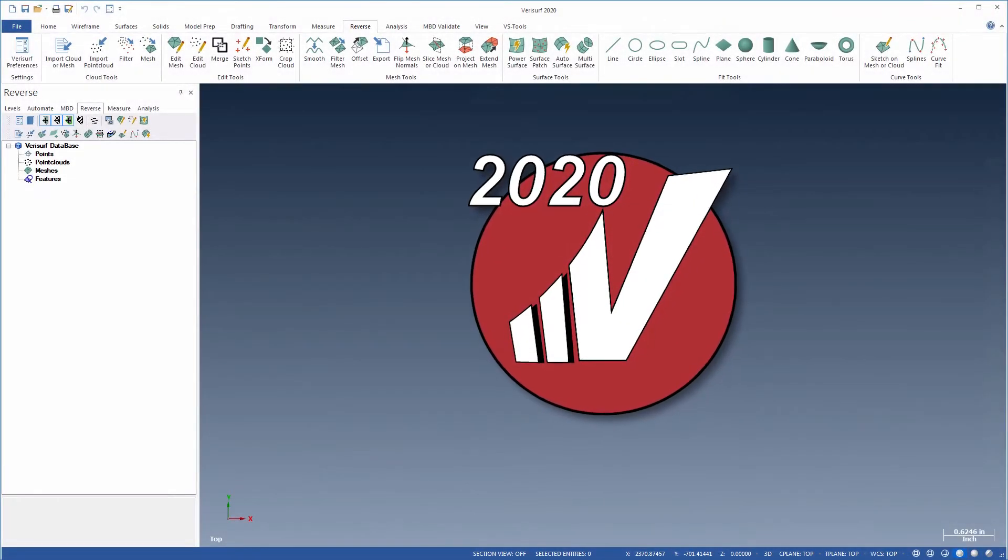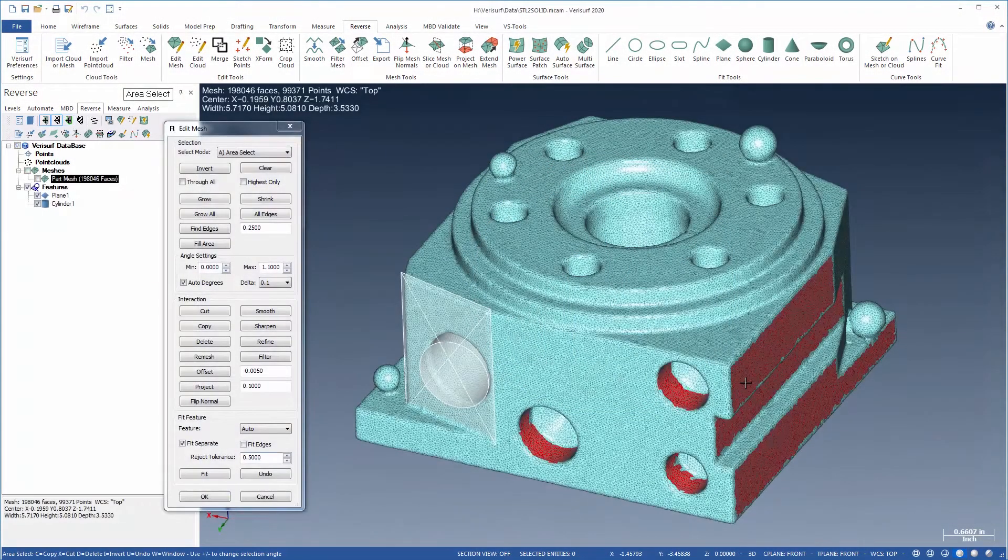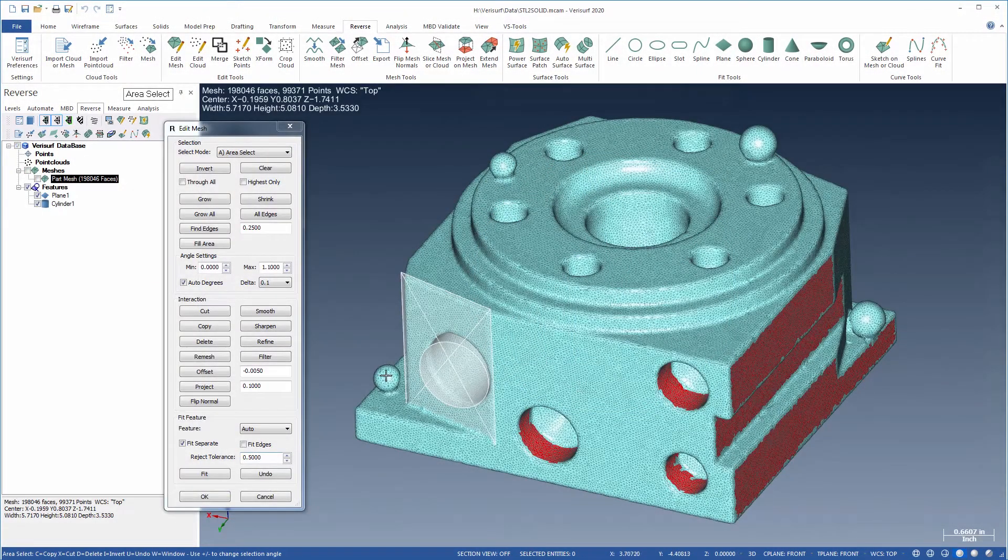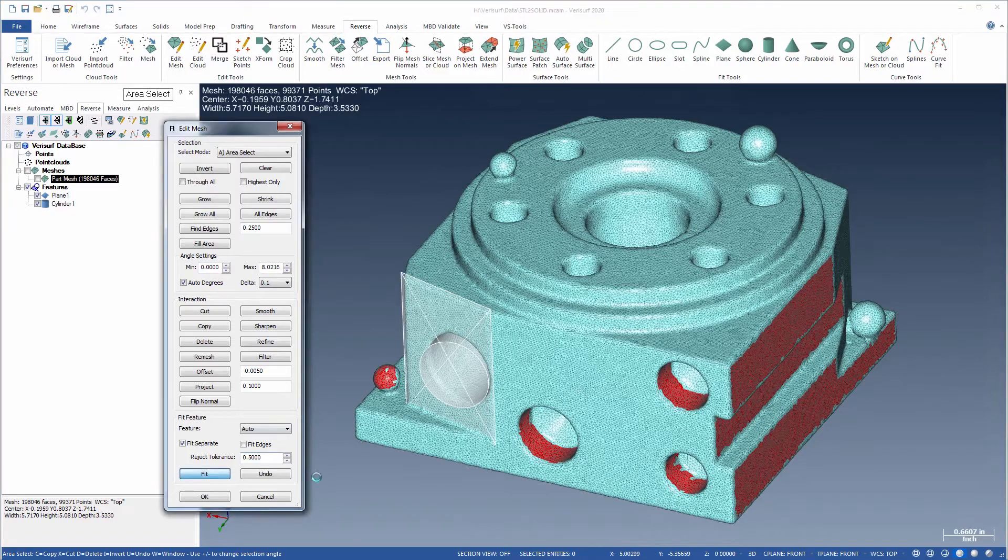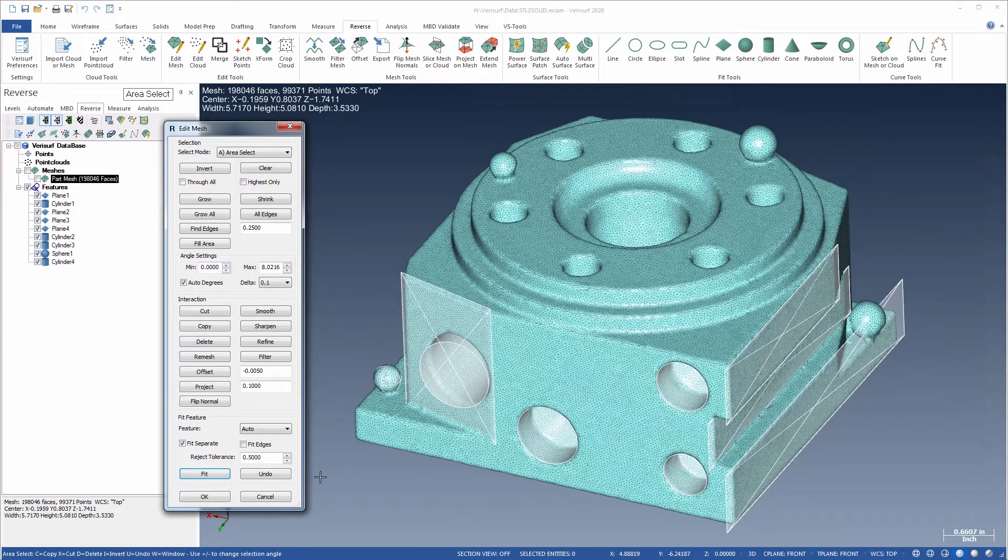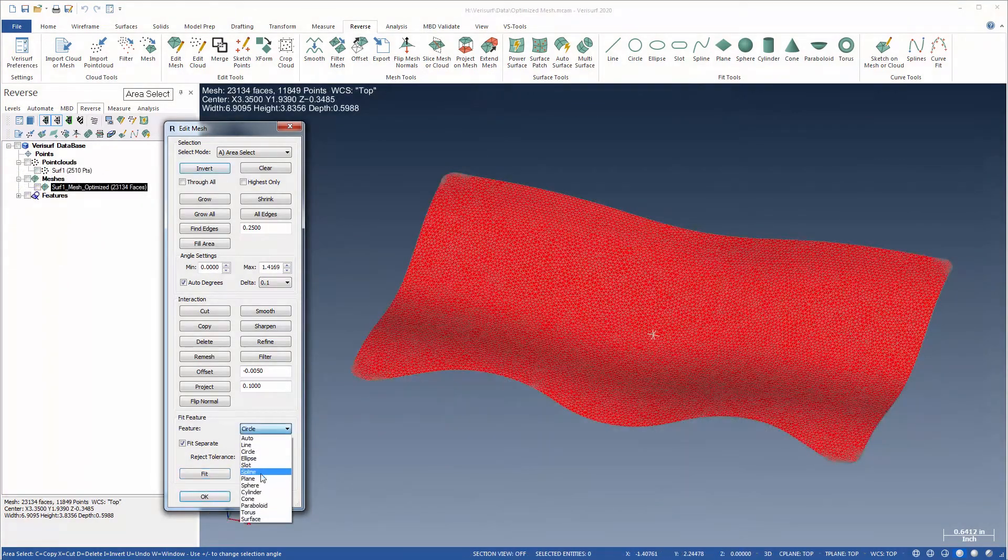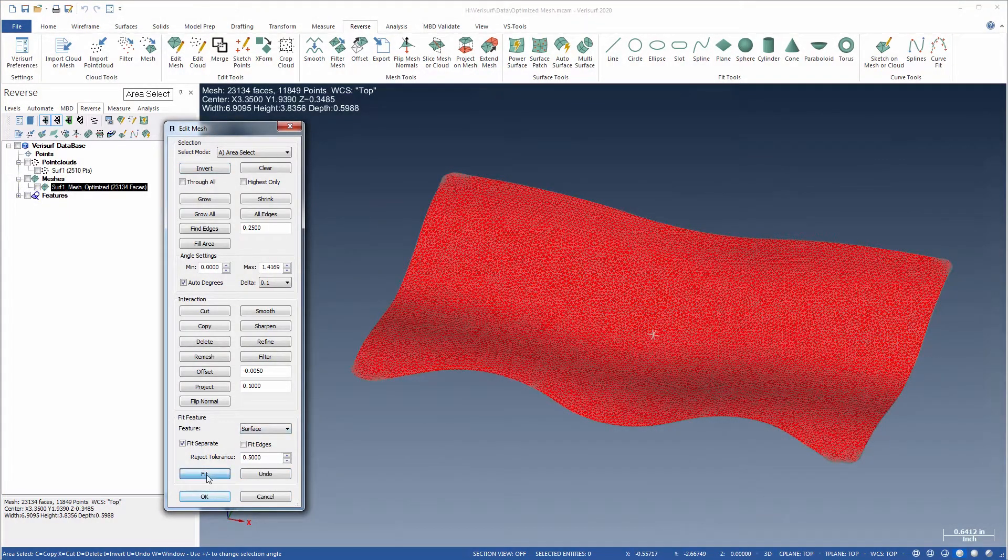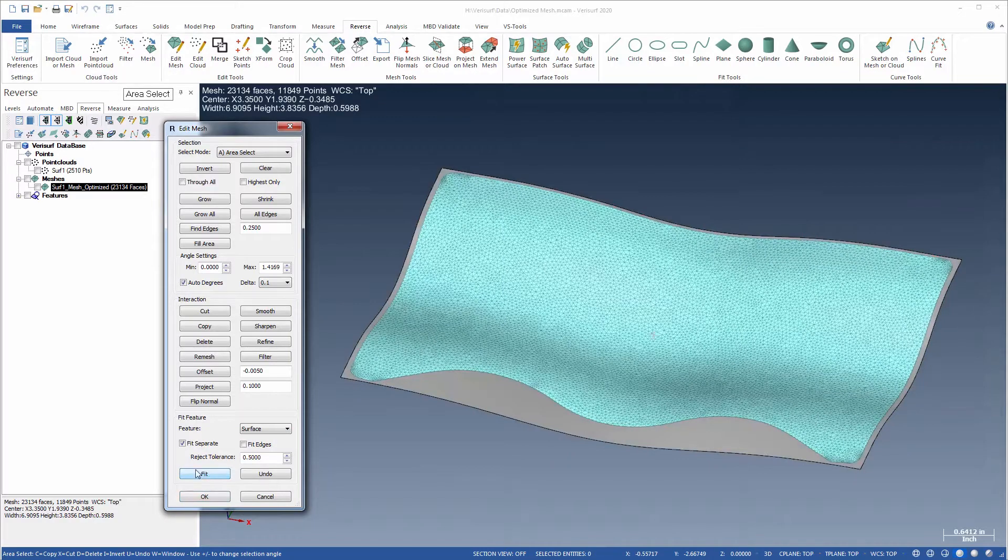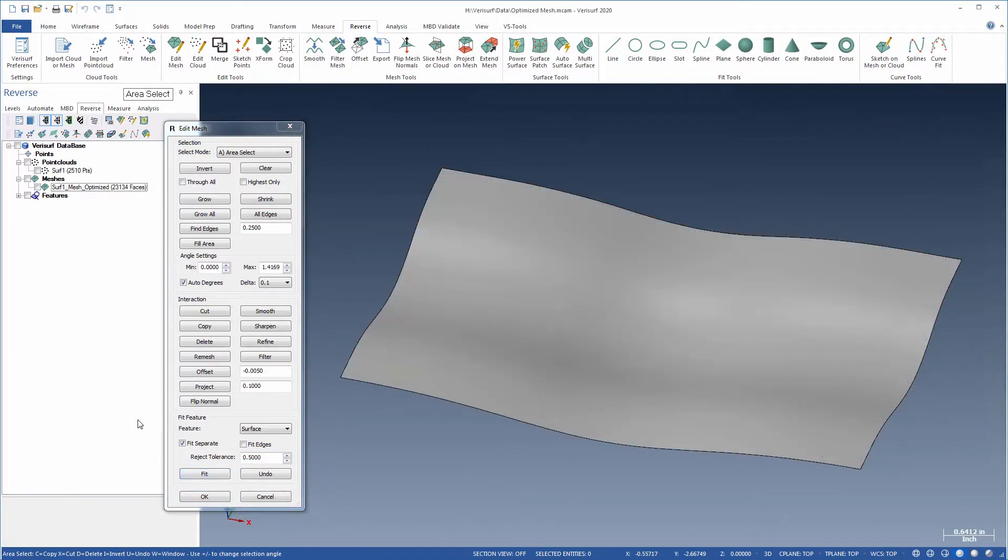VeriSurf 2020 features enhancements to the Edit Mesh dialog that give it the power of a stand-alone program for editing meshes from any source, including STL, OBJ, and measured meshes.